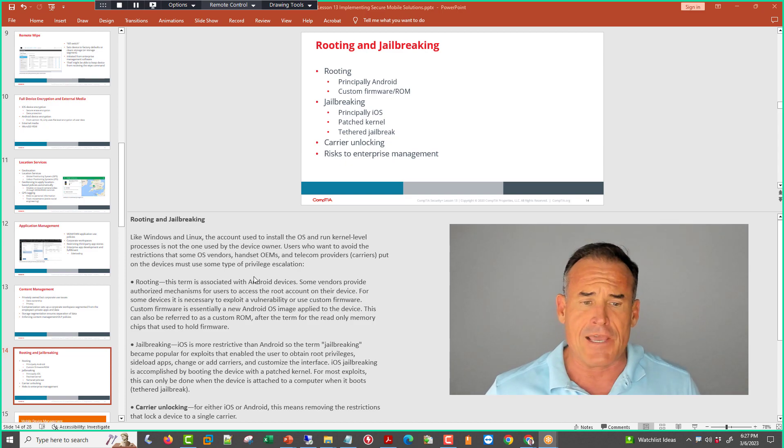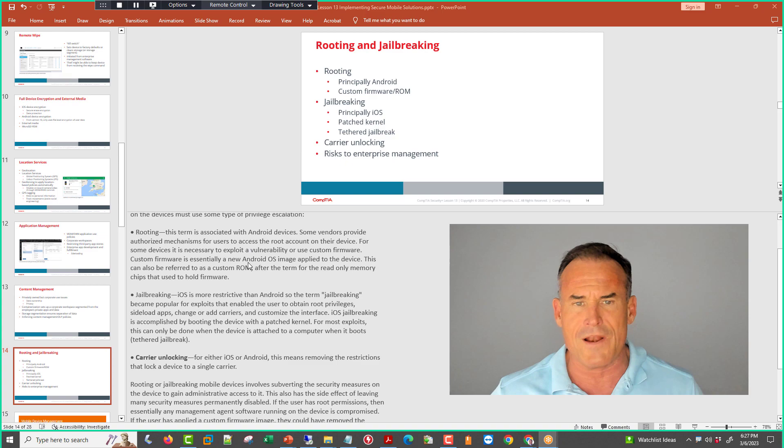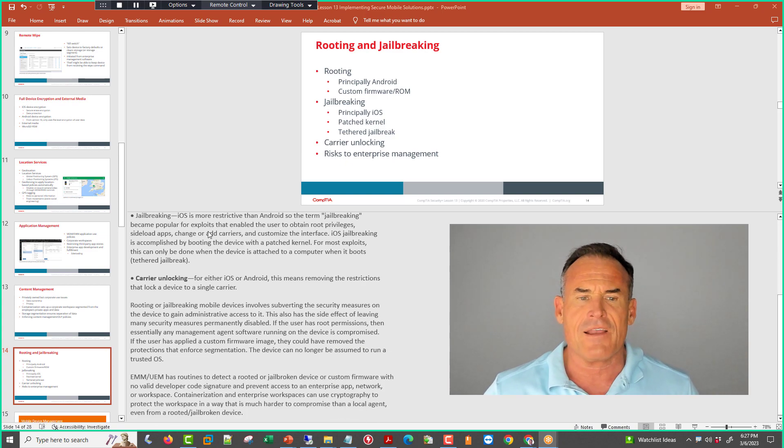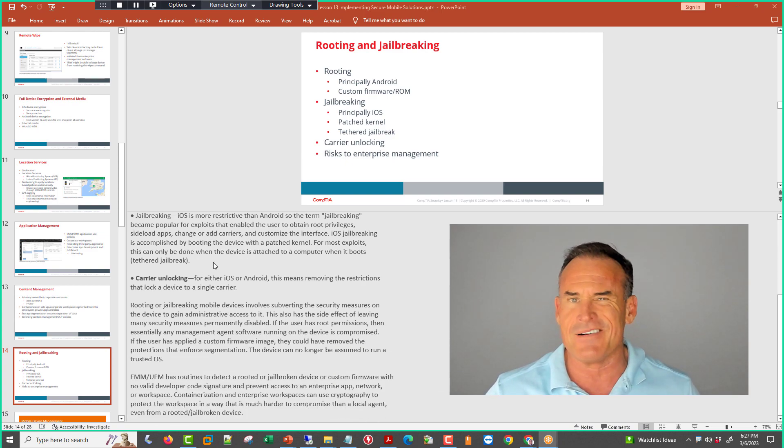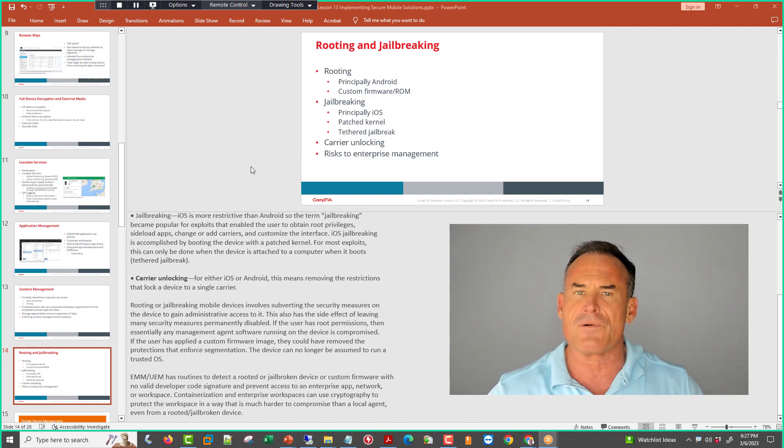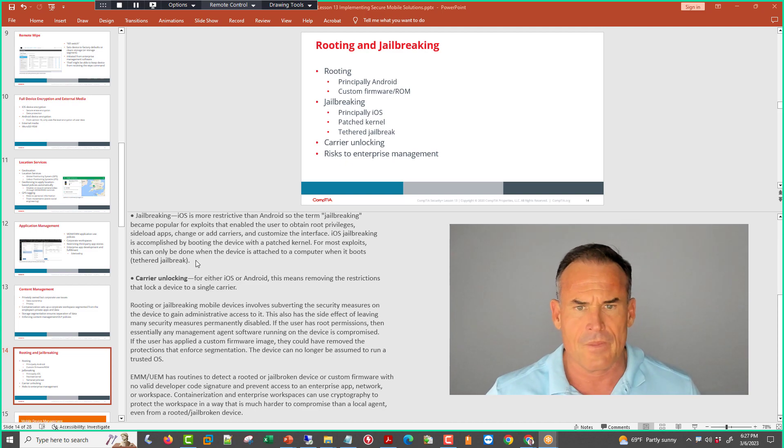Carrier unlocking. There are restrictions when you purchase a handset as to what network it can be used on. Carrier unlocking allows you to use it on other networks. Provided it uses the same radio frequencies, you could use T-Mobile to Verizon or whatever the case may be.